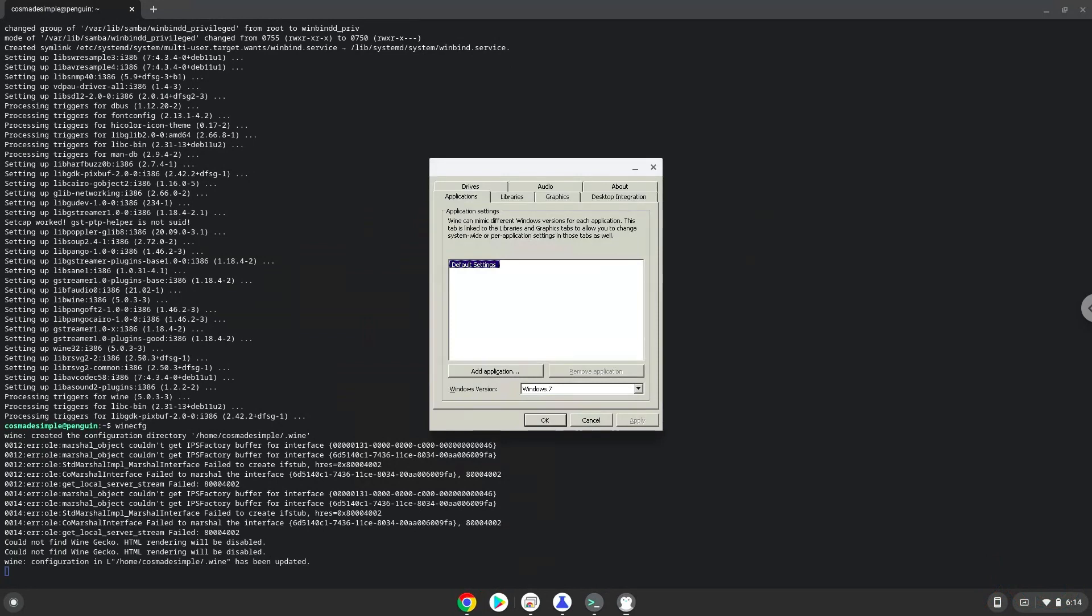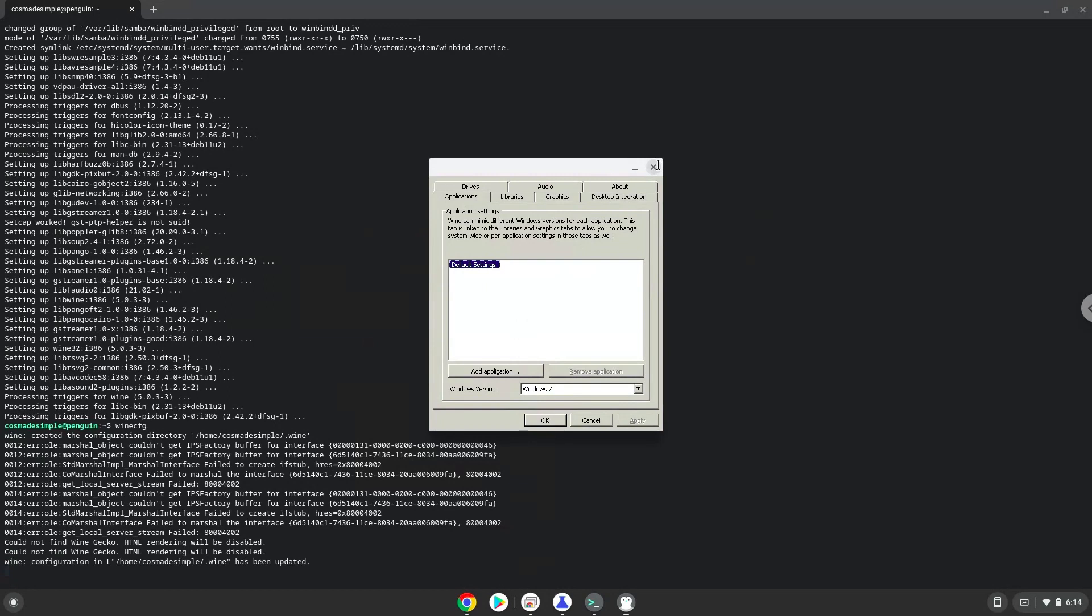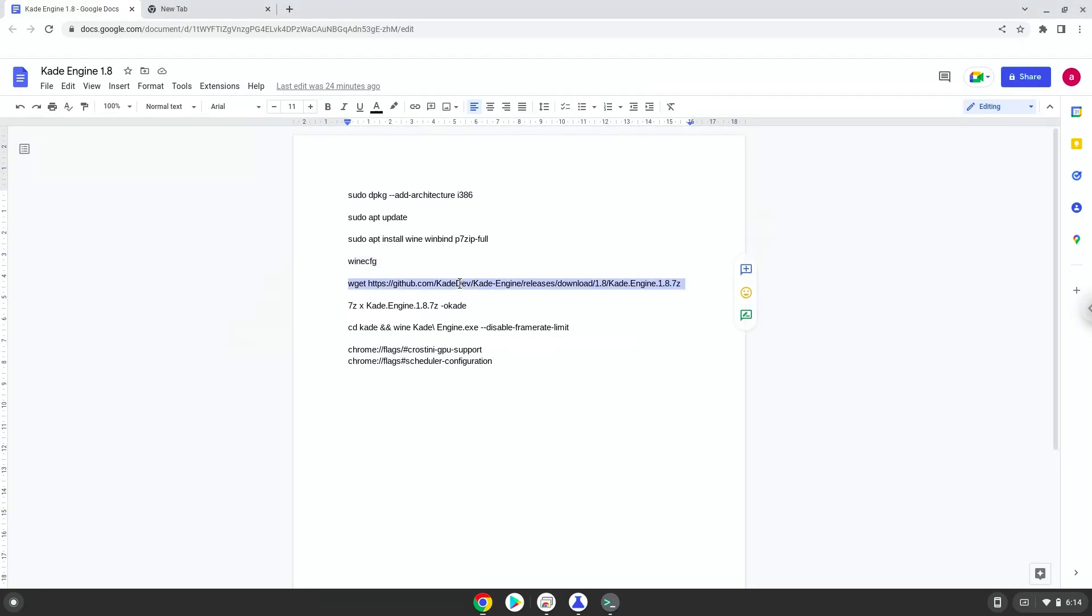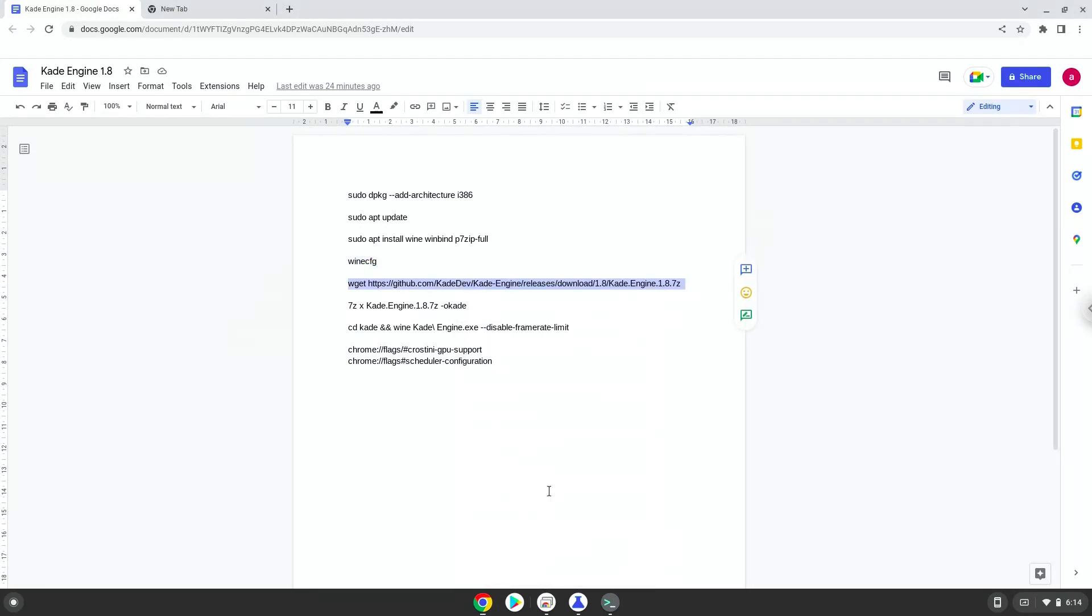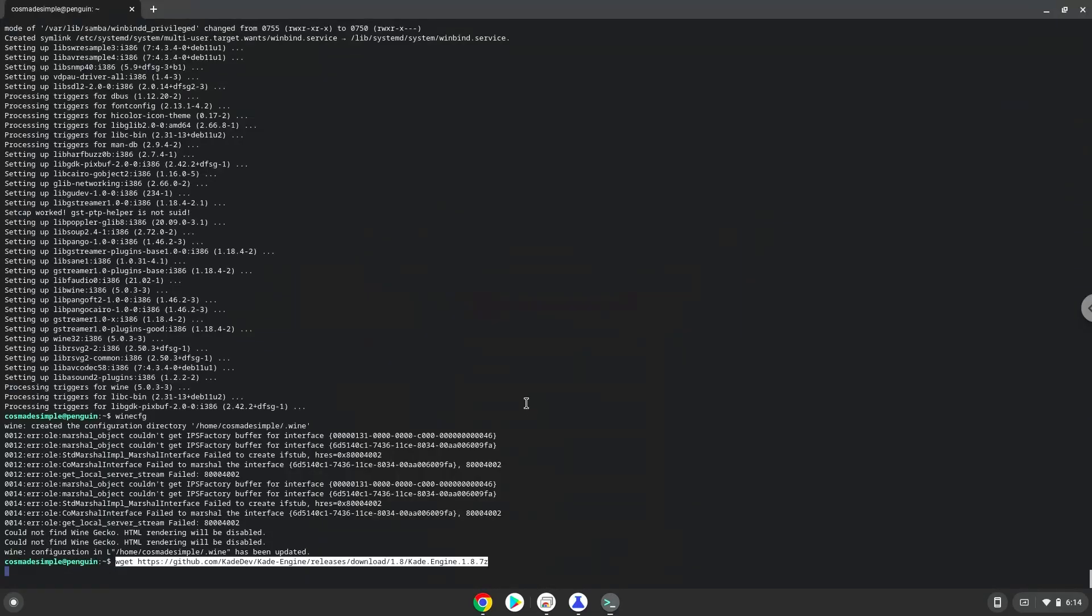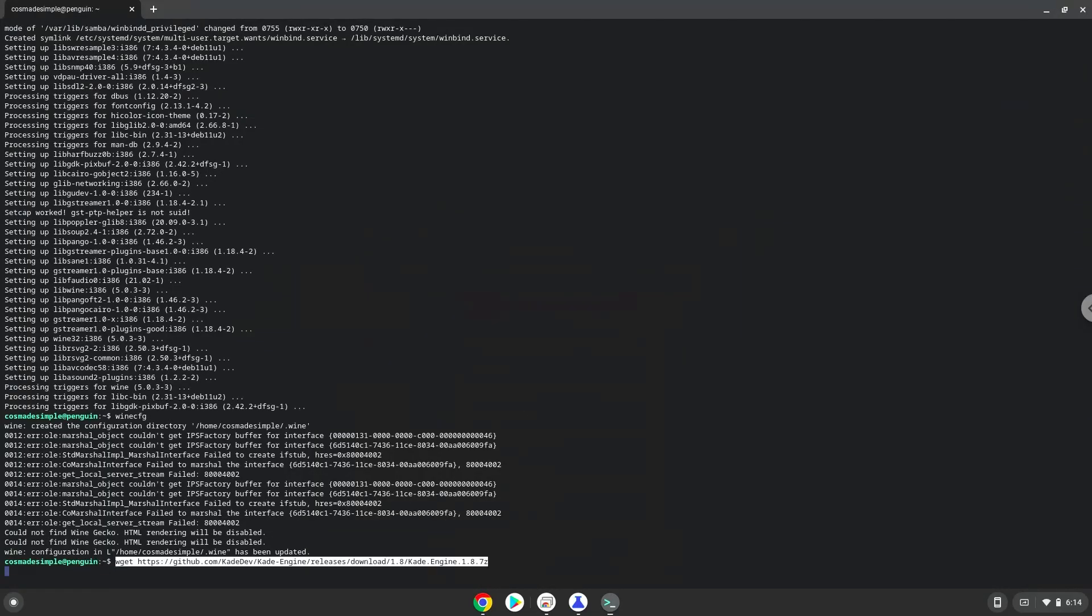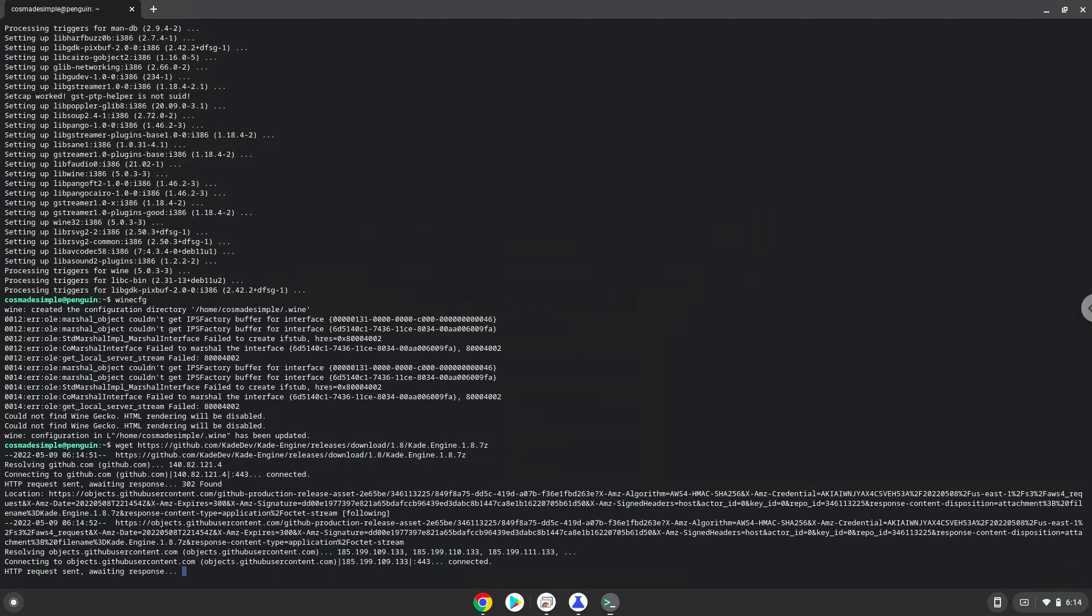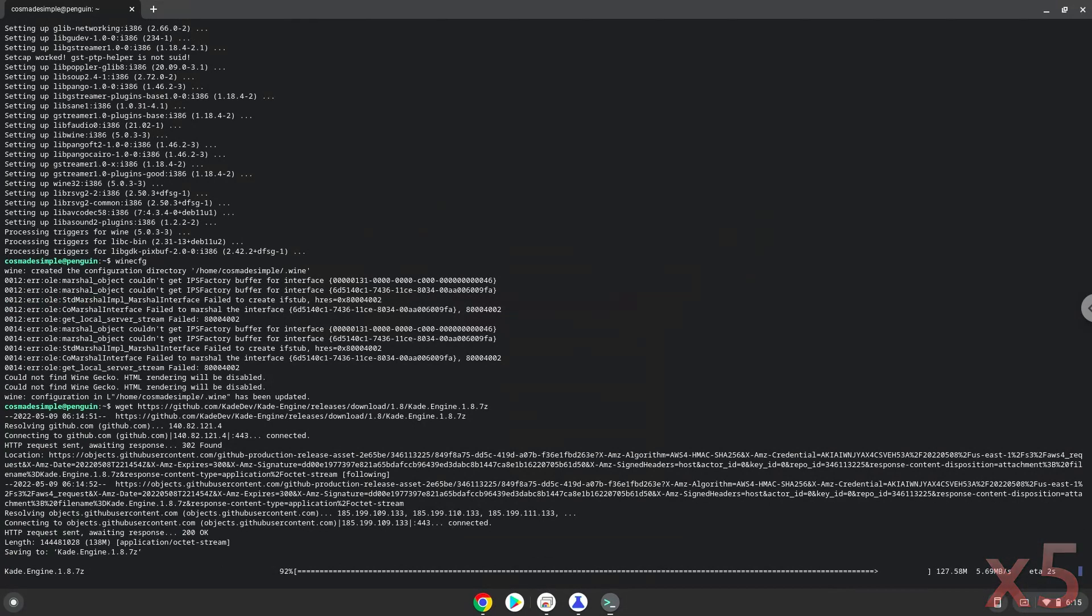Now we will download the application. Now we will extract it.